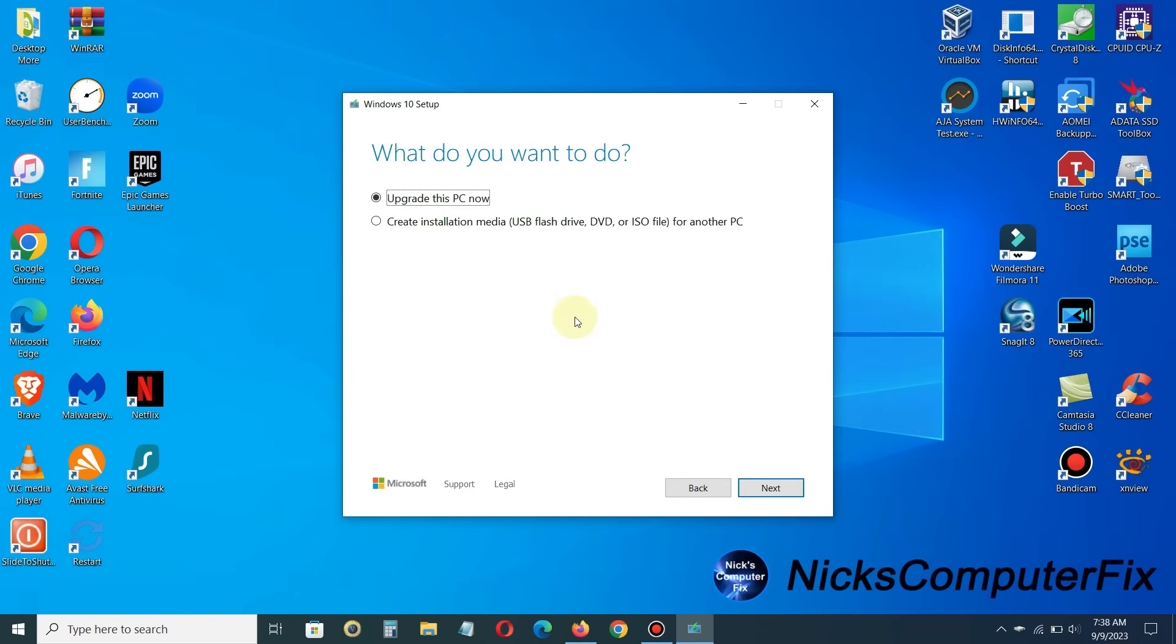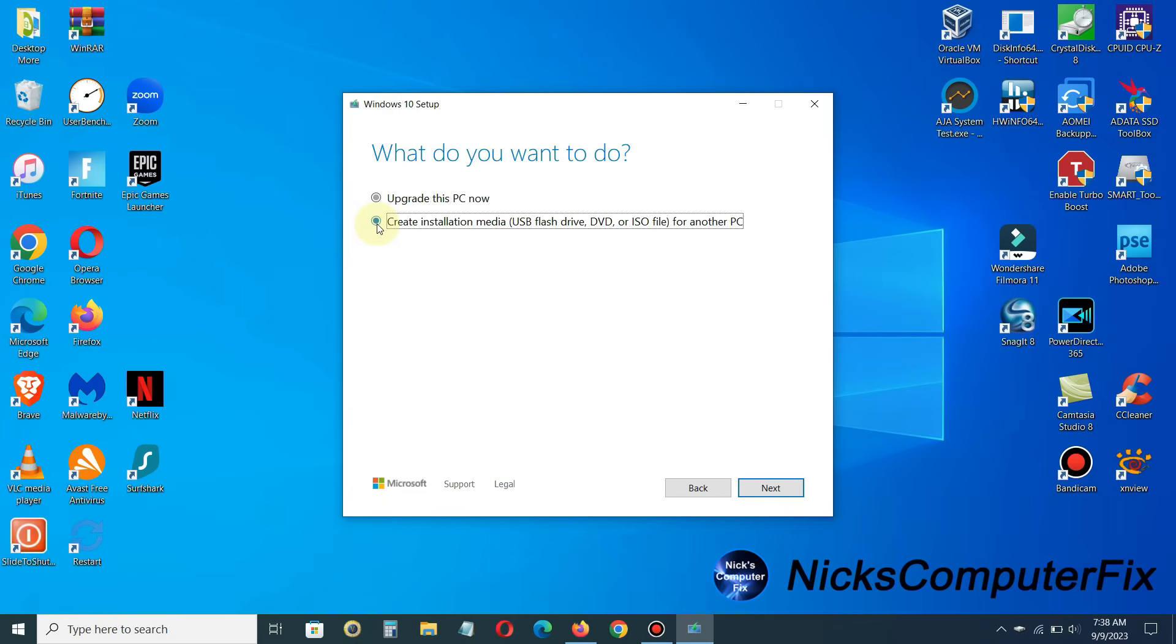So once it finished getting a few things ready once again, you'll get this prompt: what do you want to do? And we don't want to upgrade the PC right now. If you're already running Windows 10, you just want to go ahead and create a Windows 10 media installation flash drive. So we want the second option here. Make sure you have that marked and go ahead and click on next.